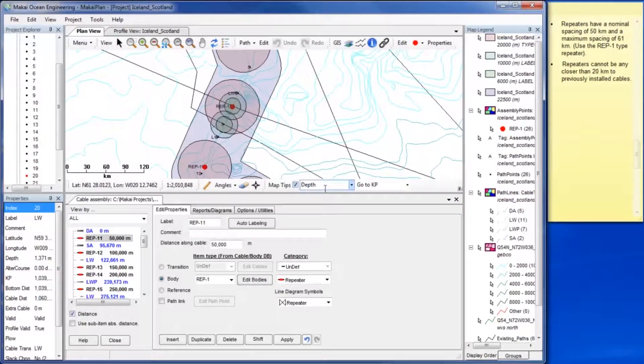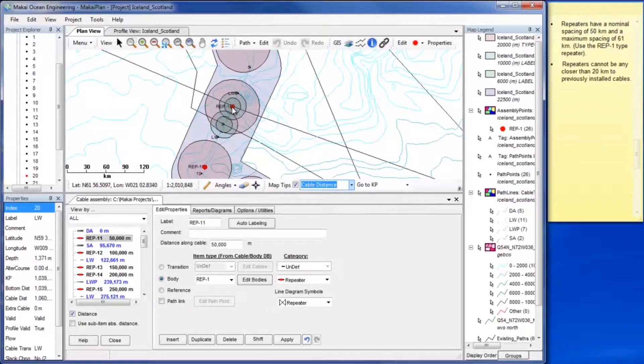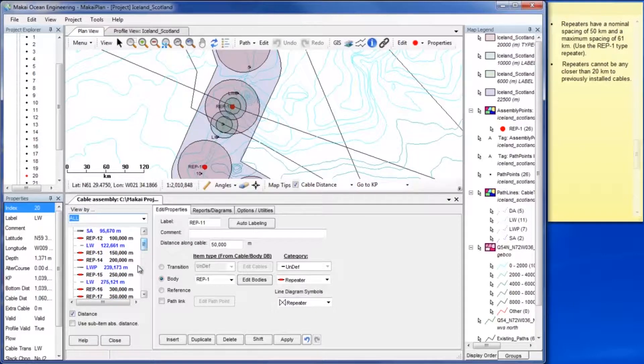Use the map tips tool set to the cable distance to identify the repeaters in plan view. To delete a repeater click the delete button.